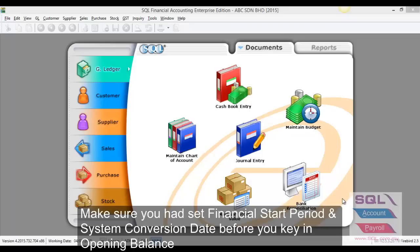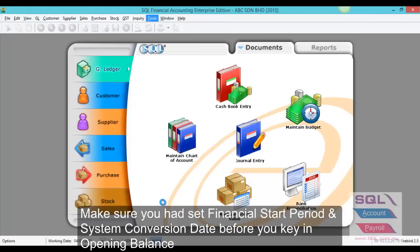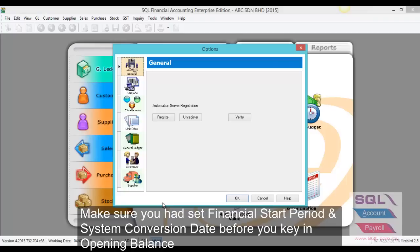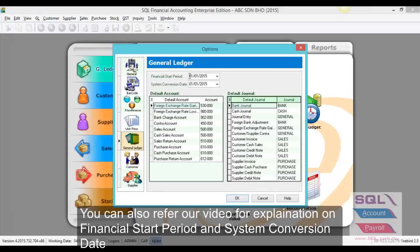First, you have to check our system coercion date setting. Go to Tools under Options. Under General Ledger, you can see your financial start period and system coercion date. Make sure you have set it correctly and press OK.